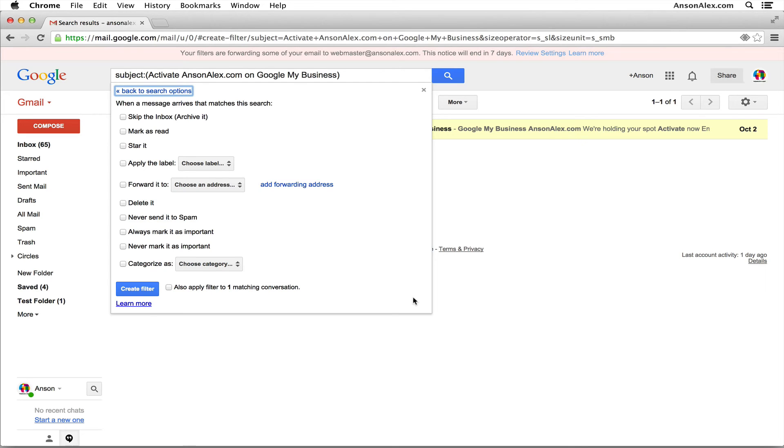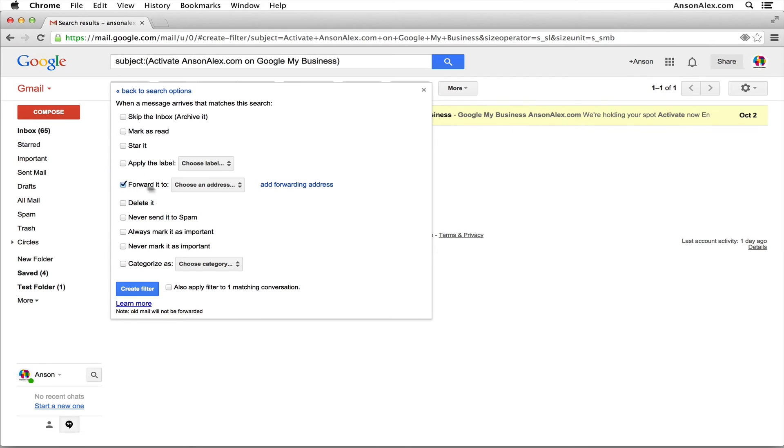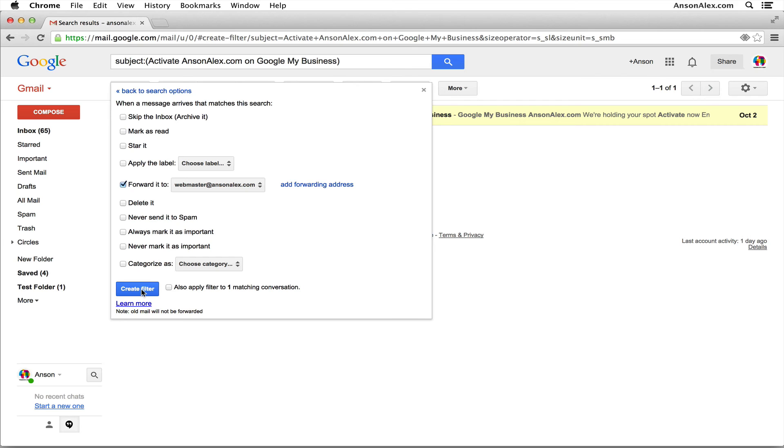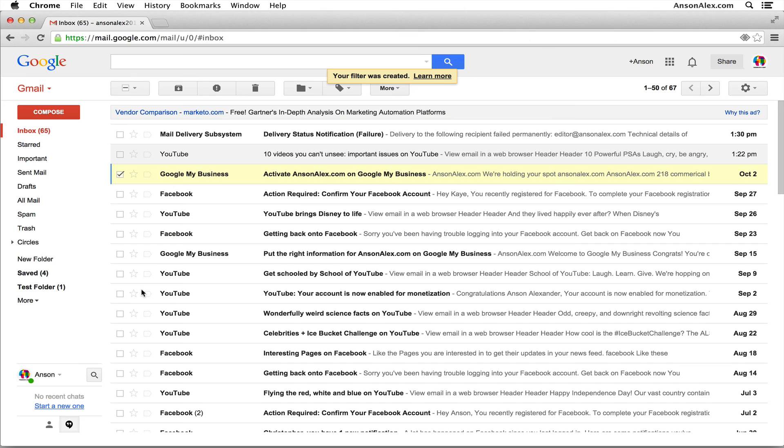Of course we want to forward it. So I'm going to click in the forward it to checkbox, and then I'm going to choose the address I want to forward it to. The only approved email address that I have so far to forward emails to is webmaster@ansonalex.com. For those of you who've used filters before, you might be saying to yourself, 'Well if you click also apply filter to one matching conversation, it should forward the email that's already in our inbox.' And honestly, I've tried it and it just doesn't work, unfortunately. So you can't forward emails you've already received. But once we click this create filter button at the bottom left, if I receive any other messages that match the subject of this message, it's going to automatically forward it to the webmaster@ansonalex.com email address.